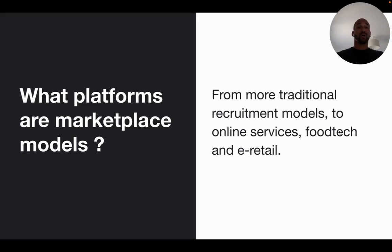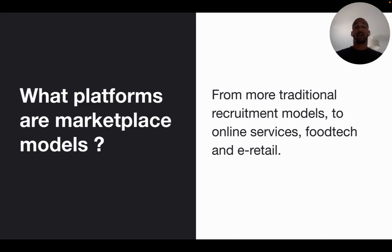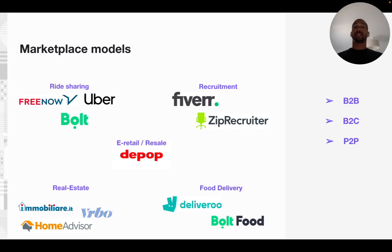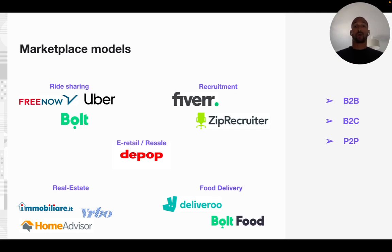Talking about marketplaces, we know that we can find marketplaces in different verticals and different industries like recruitment, online services, food tech, retail, and much more. For example, at Mixpanel we have clients that have a marketplace in the ride-sharing business like Uber, Bolt, and Freenow; in resale like Depop; in real estate like Immobiliari, VRBO; and also food delivery, like Deliveroo. Some of those clients are B2B marketplaces, others are B2C or P2P.